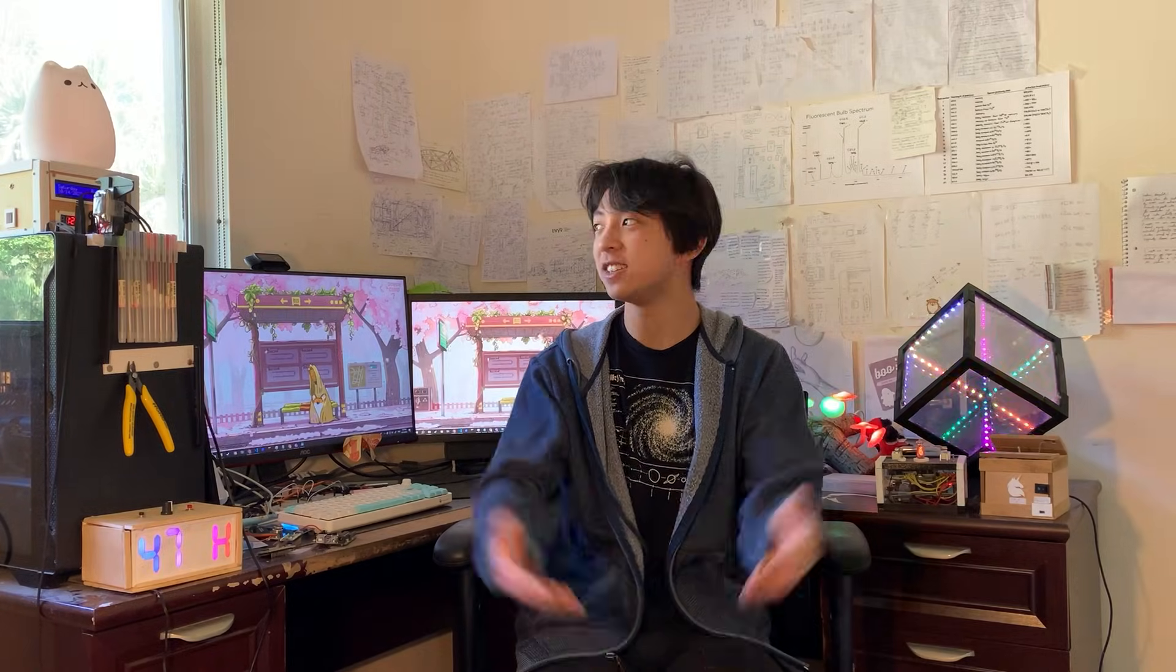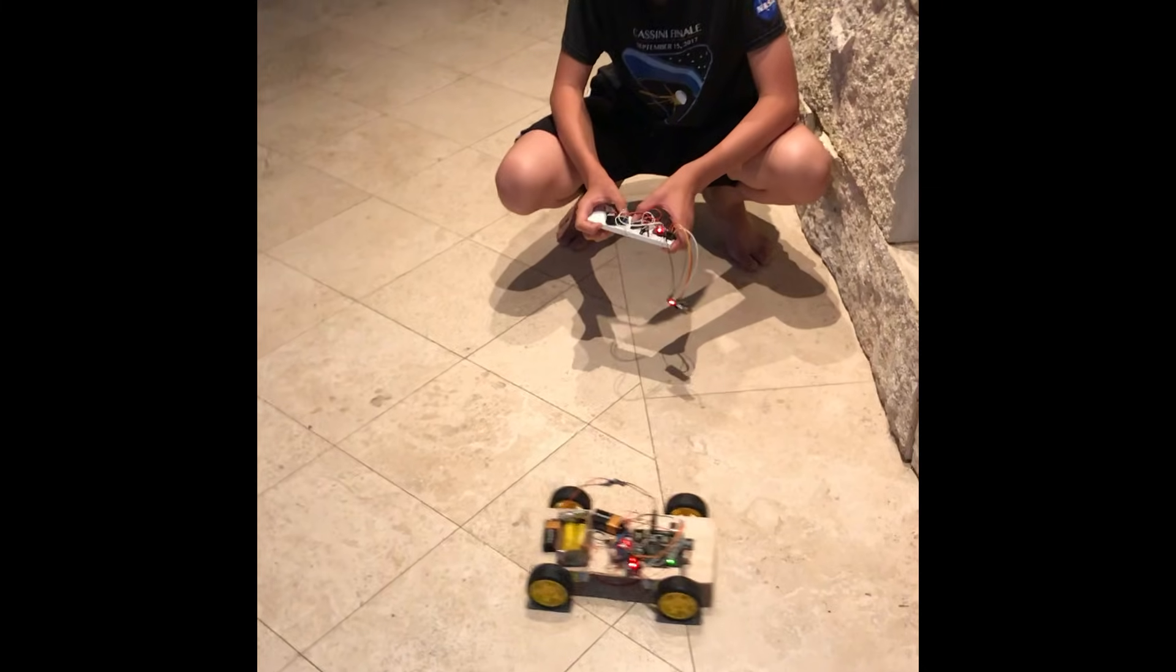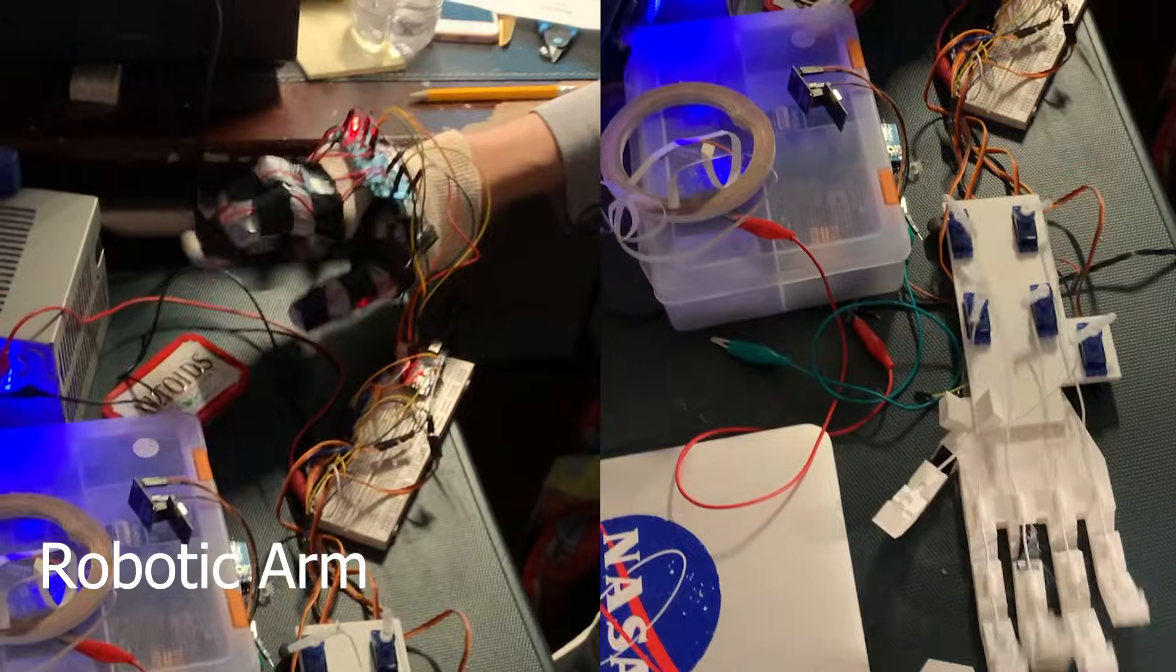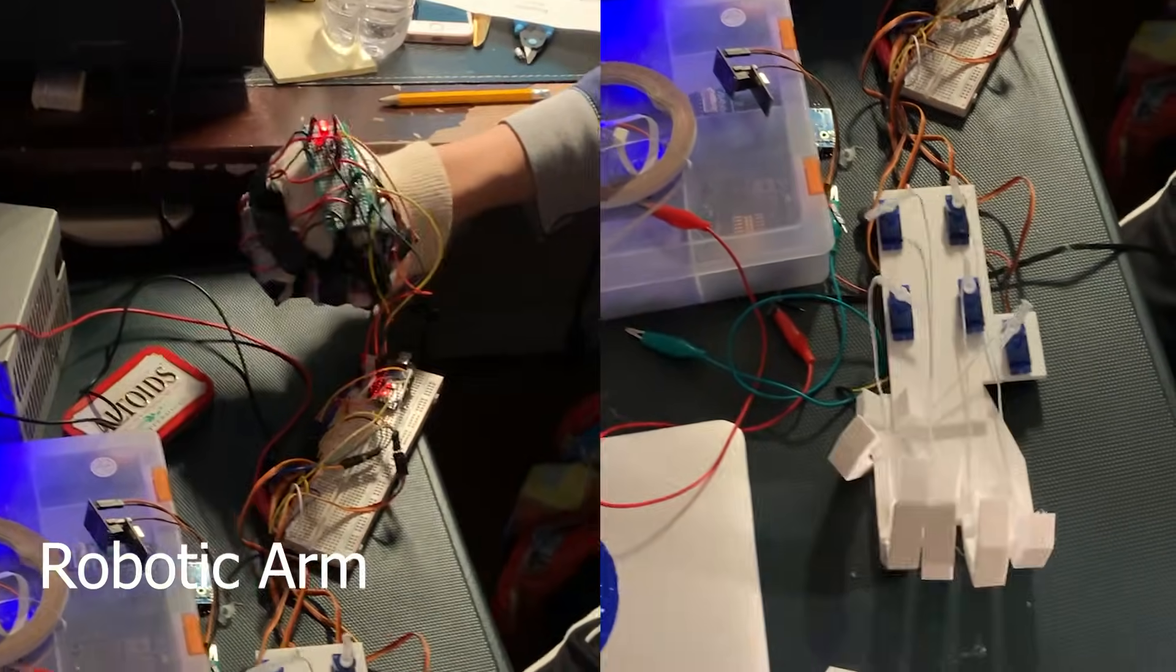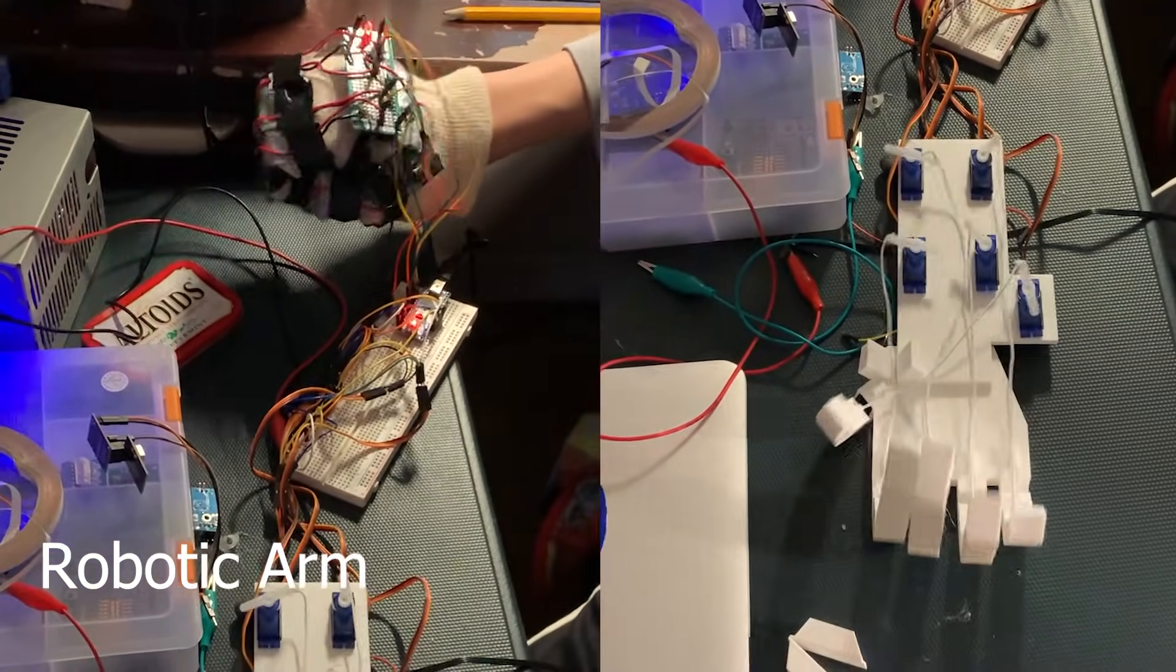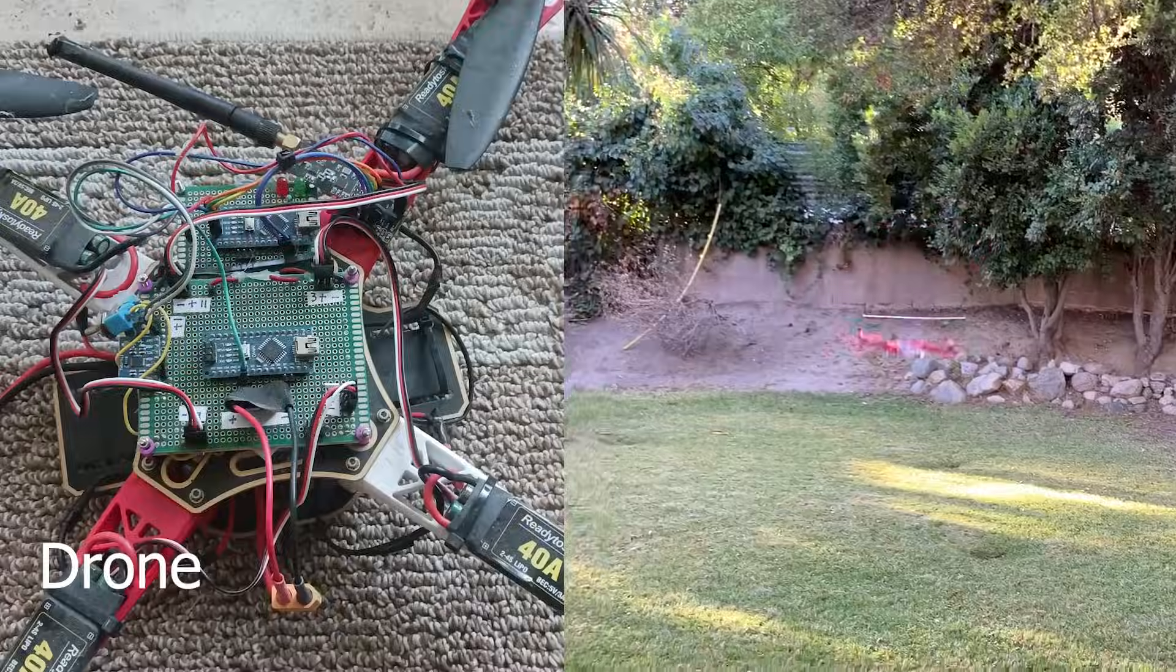Hi, my name is Leon, and this is some stuff I've made. I started tinkering when I was 12 with one of my first projects being this robotic arm, which moves according to pressure sensors I made out of Velostat.